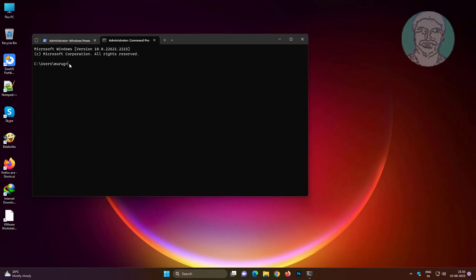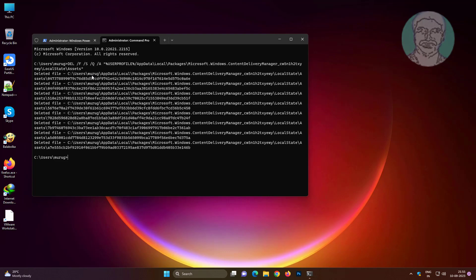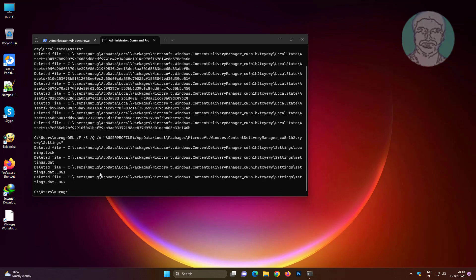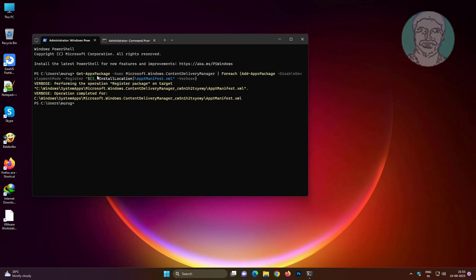Paste second command from description. Paste third command from description. Run first command once again.